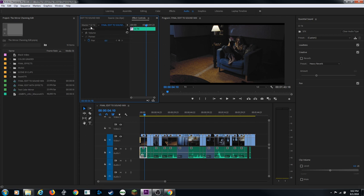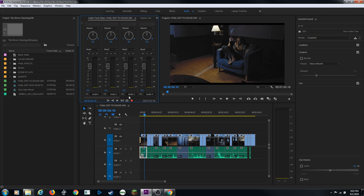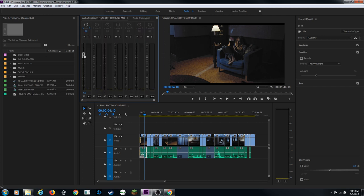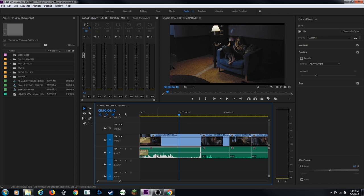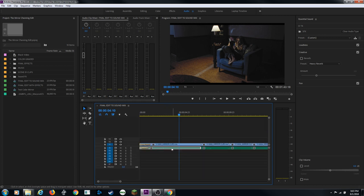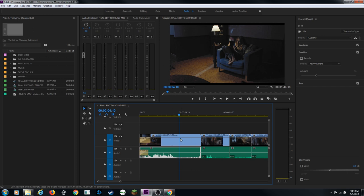Back in the Audio Track Mixer, you'll see one slider per track that you have in your timeline. Right now there's just one track so there's one slider. Zooming up on the clip, if your track height is too small you won't see the audio level line. Hit Shift+Plus to increase track height and you'll see the audio gain keyframe line.